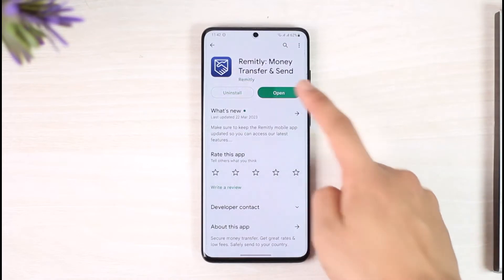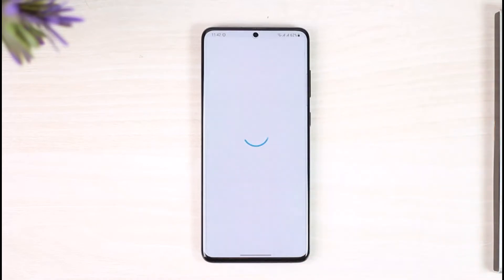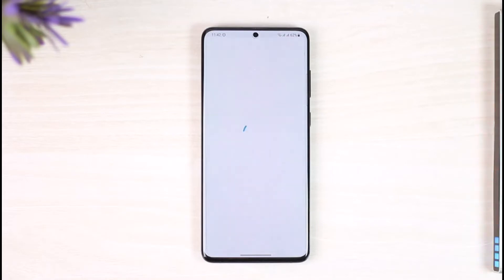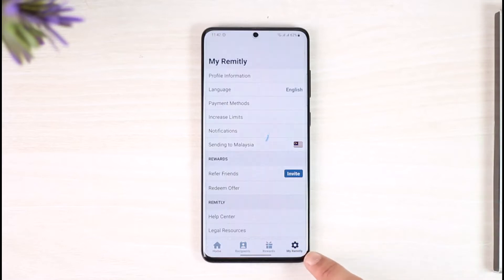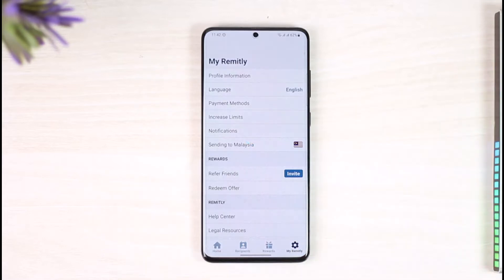To verify your Remitly account, open the Remitly application. Once you launch the app, you will see this type of interface. To verify your account, come to the 'My Remitly' gear icon from the bottom right. Here you will find the option called 'Increase Limits'.